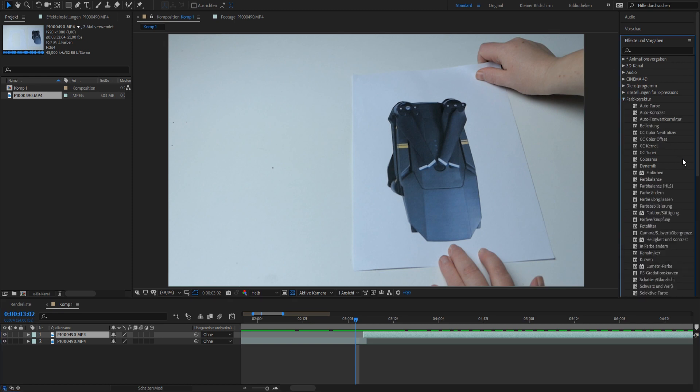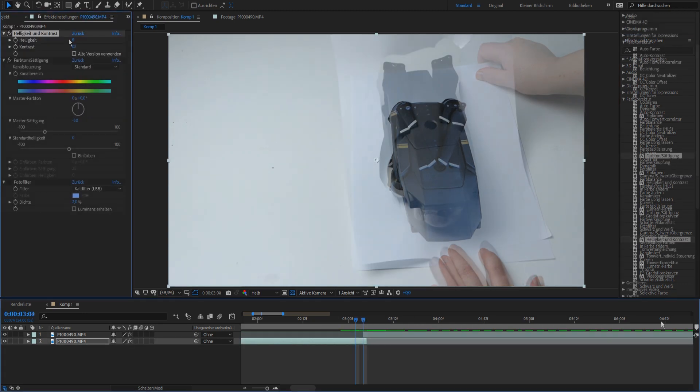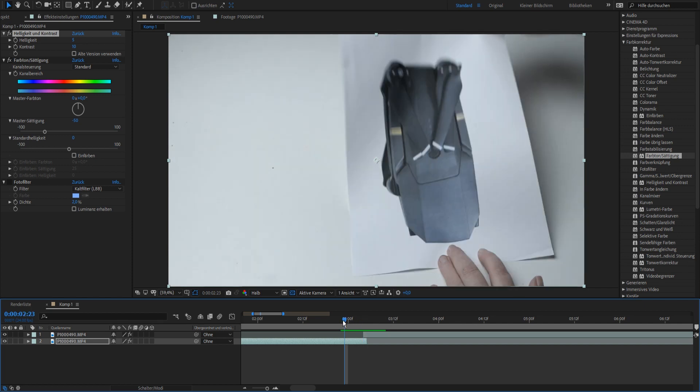We just correct this with color correction. Sorry, it's in German here. Color correction and brightness and contrast to get it on here. Okay, I'm done. It could be better.